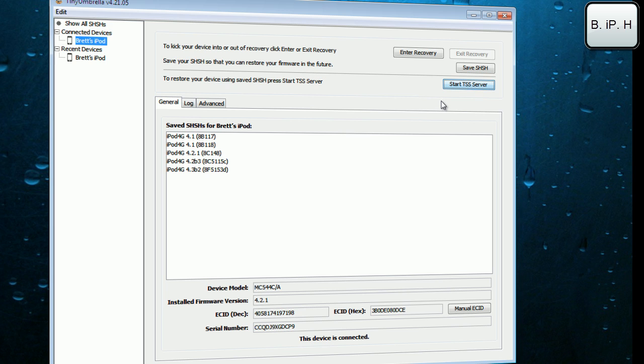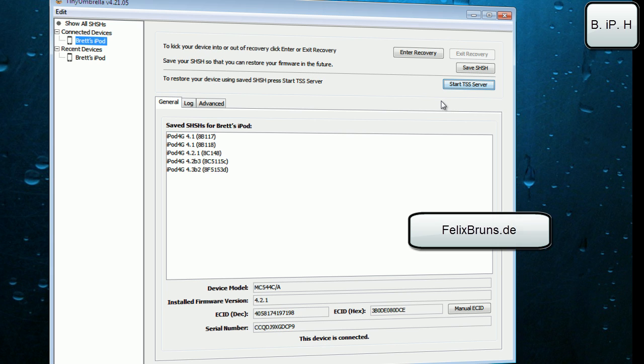You would have had to have downloaded your previous firmware and you can just go to felixbruns.de. Link will be in the description below. You can just go to the dropdown menu on the bottom and download your firmware from there.